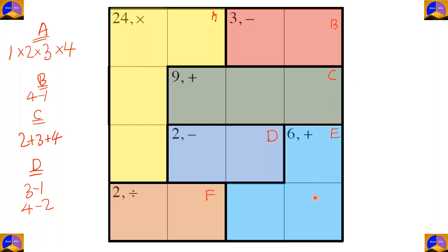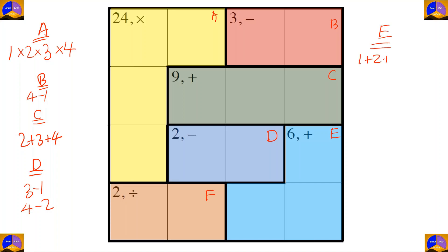In cage E there are three cells and it is L-shaped. The operation is addition. After adding, the result must be six. Since it is L-shaped it may have multiple options: one plus two plus three, and four plus one plus one.